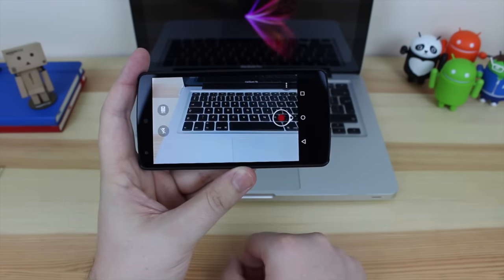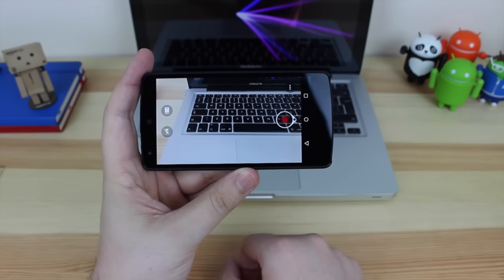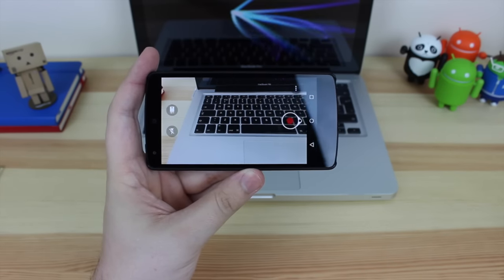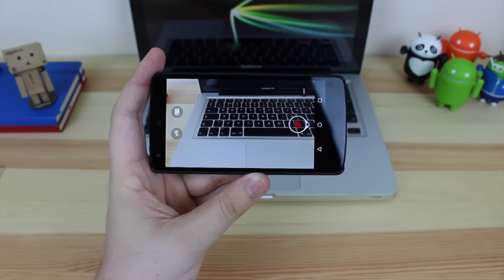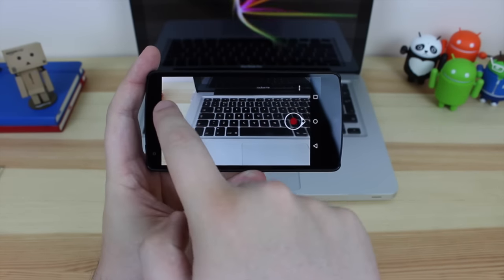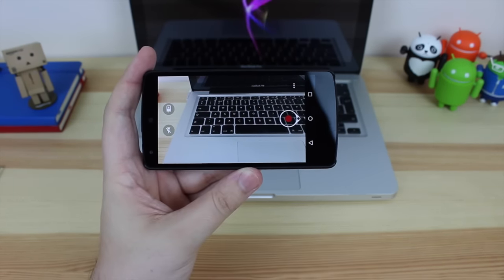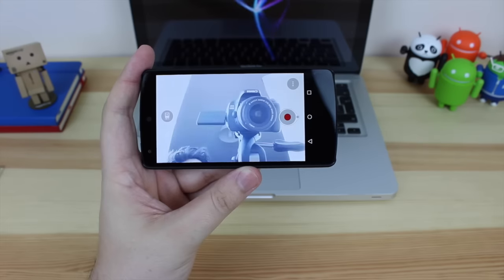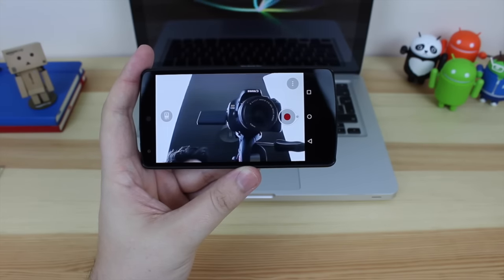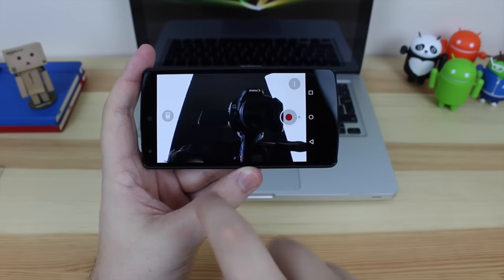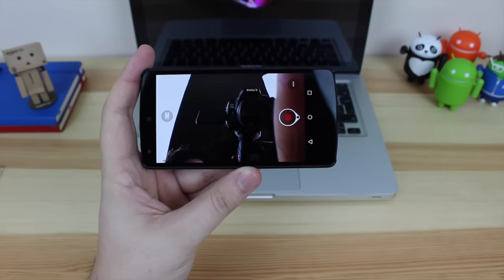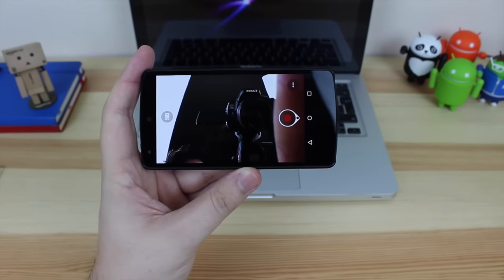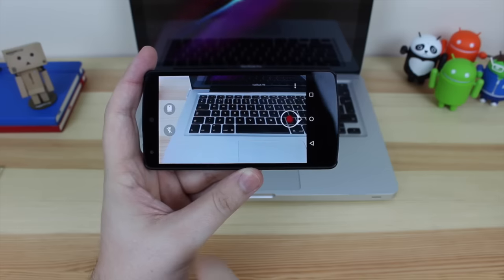In terms of the actual record screen itself, it is very simple. So you've got the option over the side here to change to the front facing camera, so again you can do some selfie time lapses if needs be, and then back again to the back facing camera.